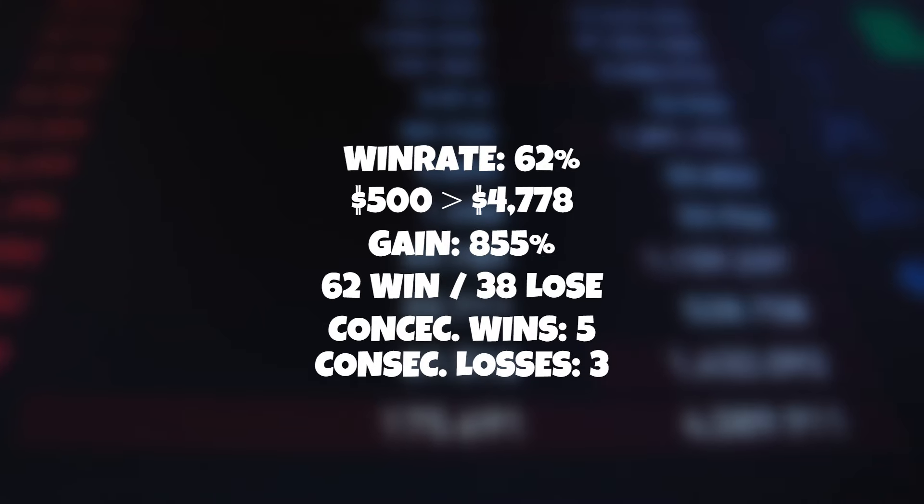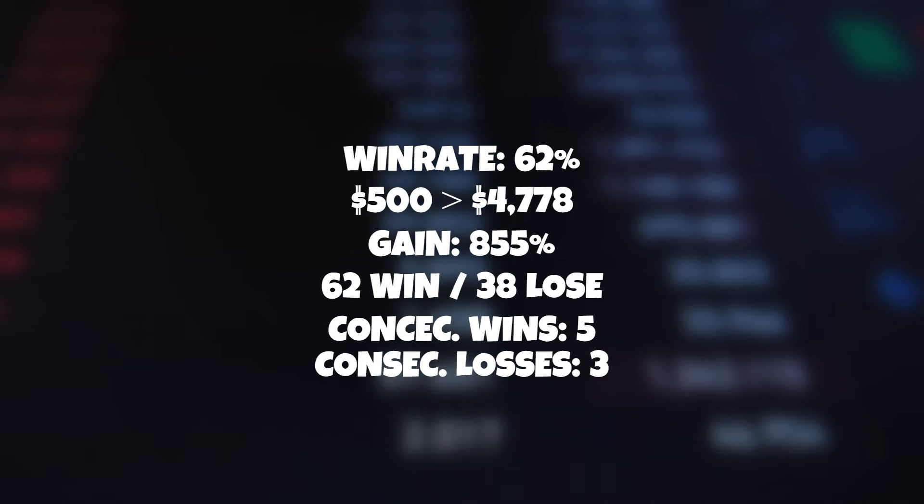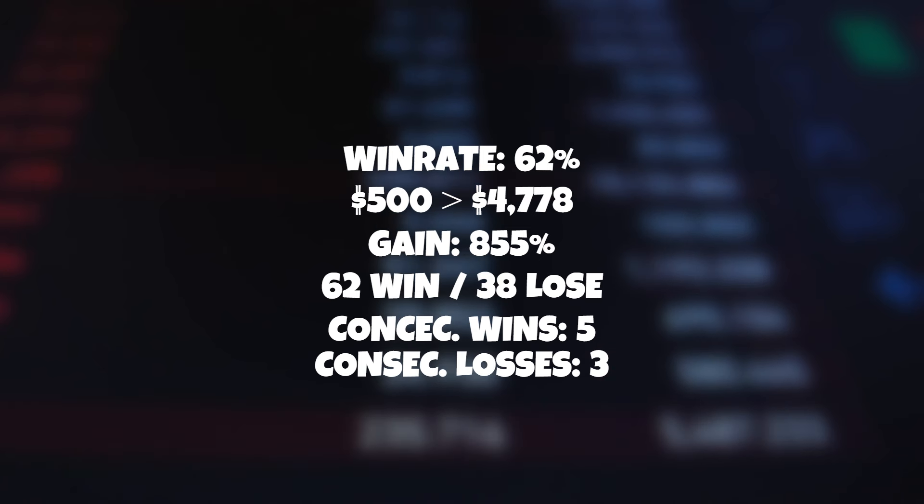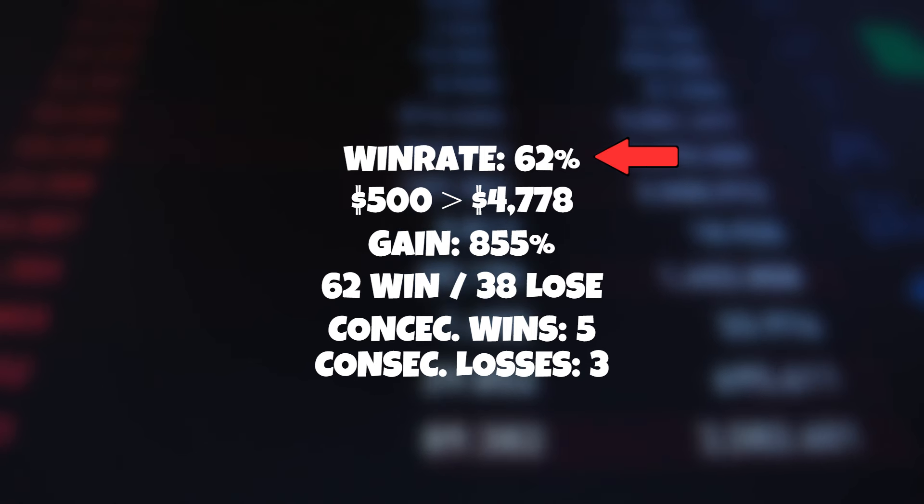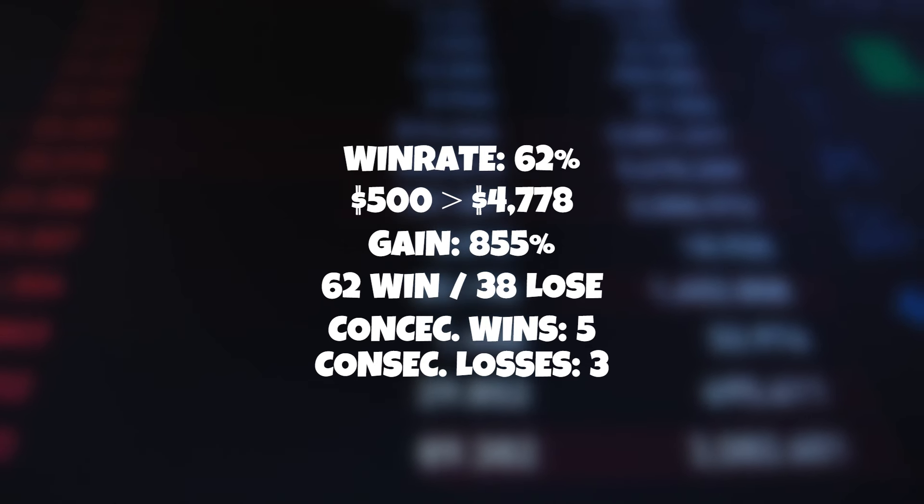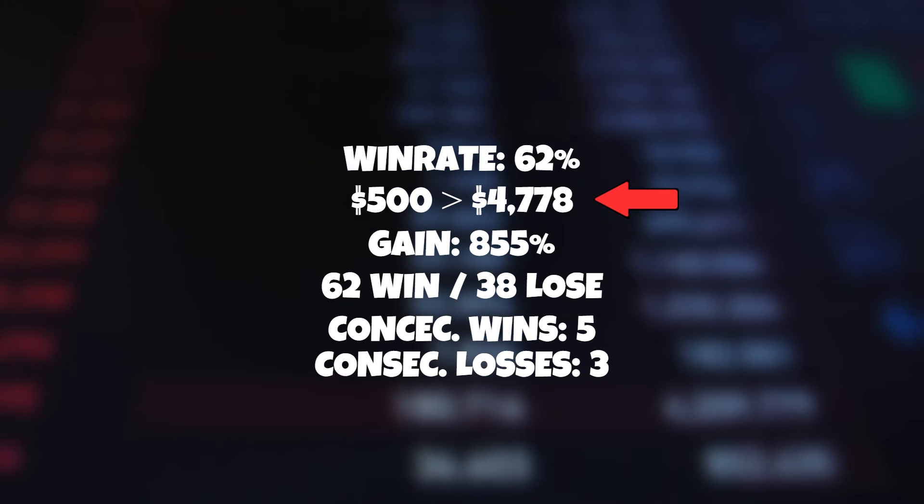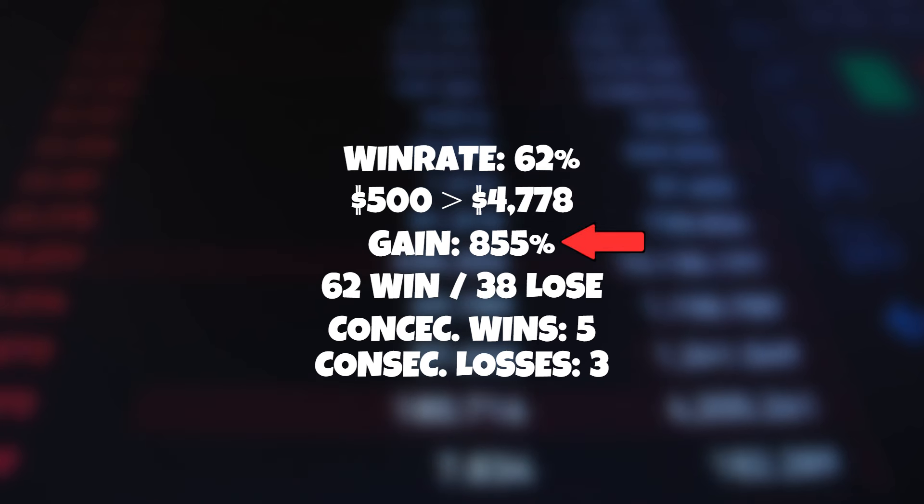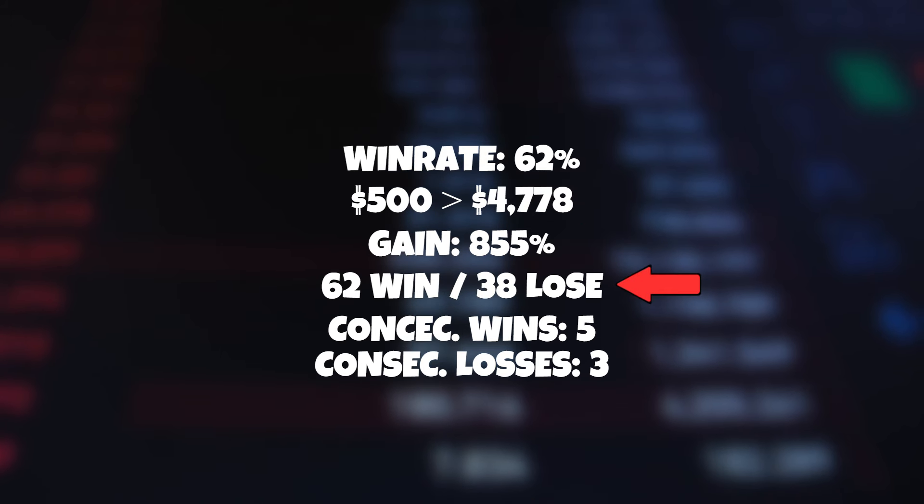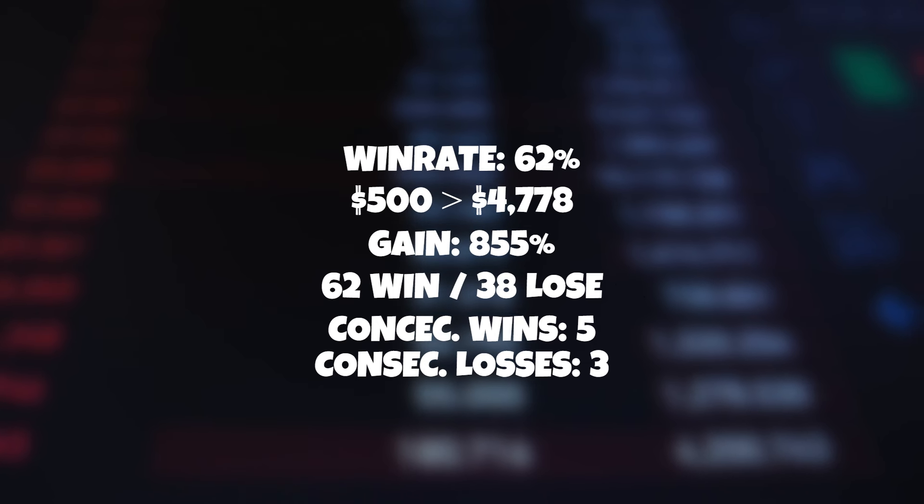And here are the results for this awesome strategy. Considering this is a free strategy we had a very healthy result on the five minute time frame, netting us a 62% win rate over 100 trades. Turning a $500 account into $4,778. This equates to an 855% gain and 62 winning trades over 38 losing trades is always very nice to see.